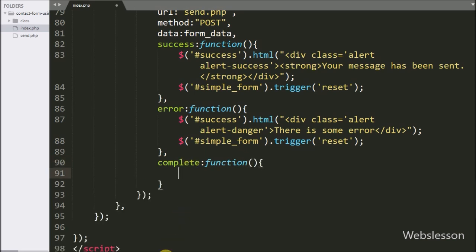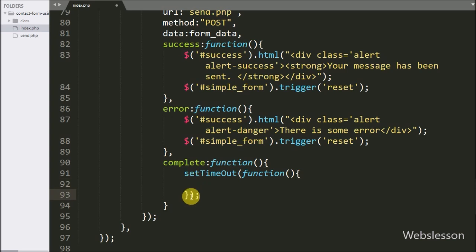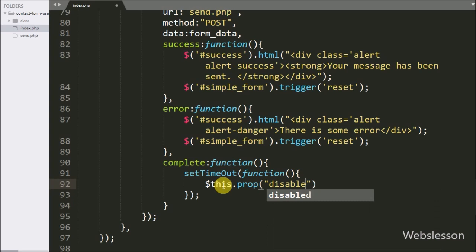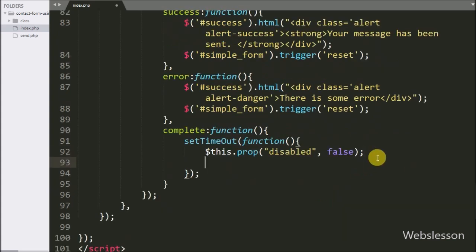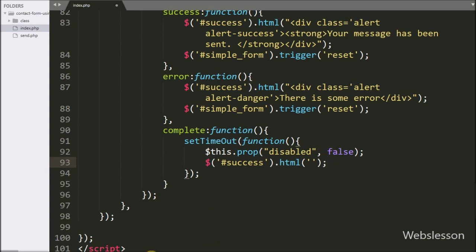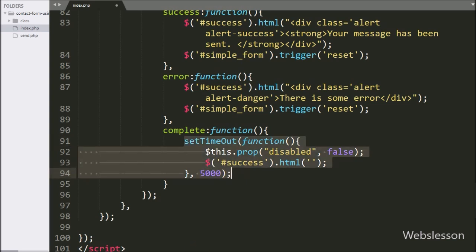Under the complete callback function, we write the setTimeout method, which will execute code at a defined time interval. Under this we write dollar-this with the prop method, setting disabled to false — this will re-enable the send button after completing the Ajax request. Similarly, we hide the success or error message by setting the content of the div with ID 'success' to blank using the HTML method. We write 5000 in the setTimeout method, so every 5 seconds this block of content will execute.